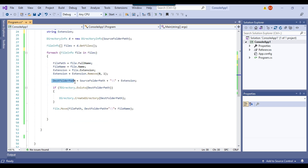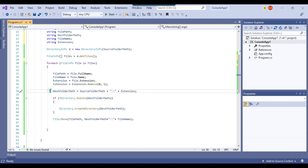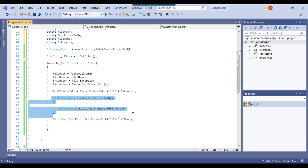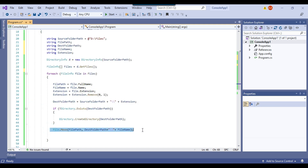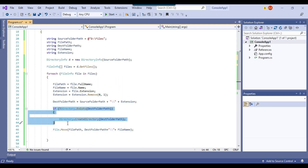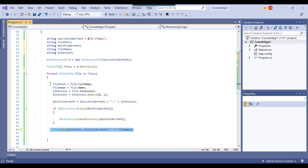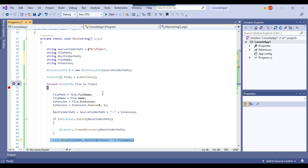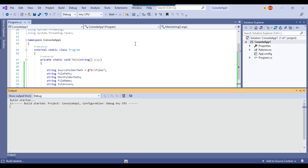We are checking if the destination folder path already exists or not. For example, if there is a CSV file to be moved, the extension is .csv, so we check if the CSV folder exists. If it doesn't exist, we create the directory. Then it will move the source file into the destination folder path plus file name. If a folder like CSV or XLSX already exists, it won't create the directory — it will just move the file into that existing directory.